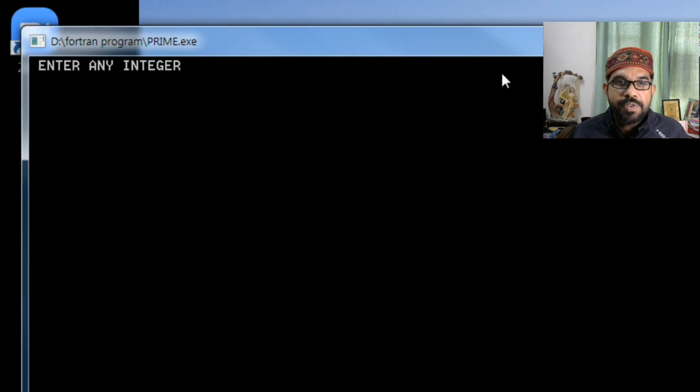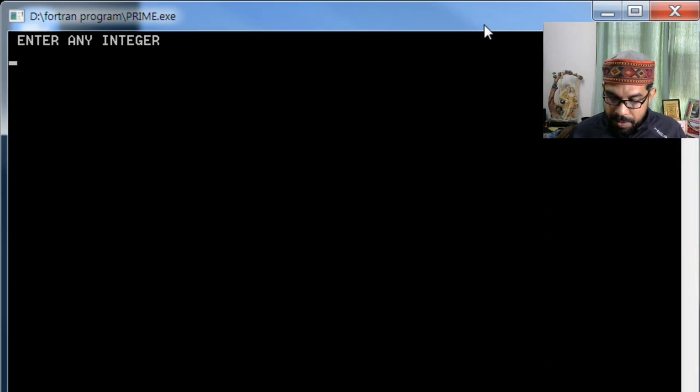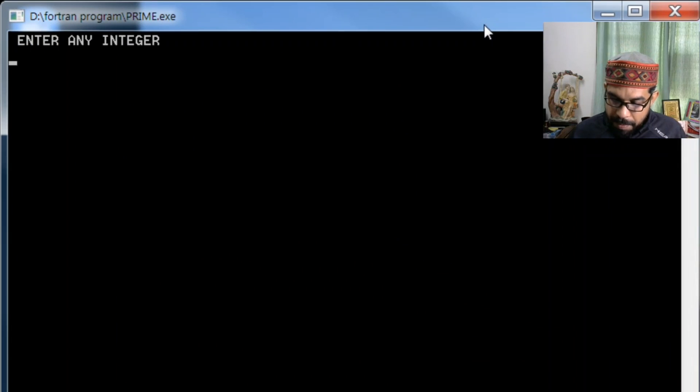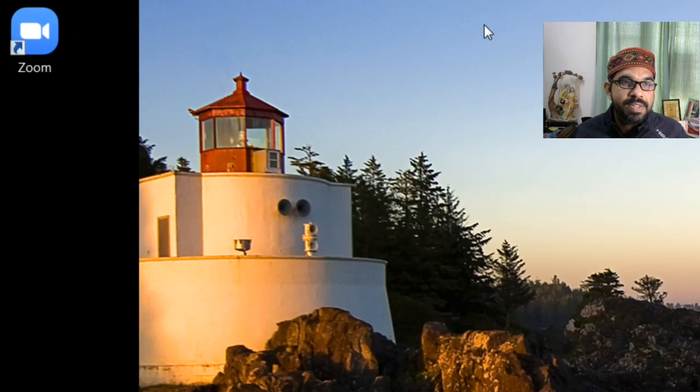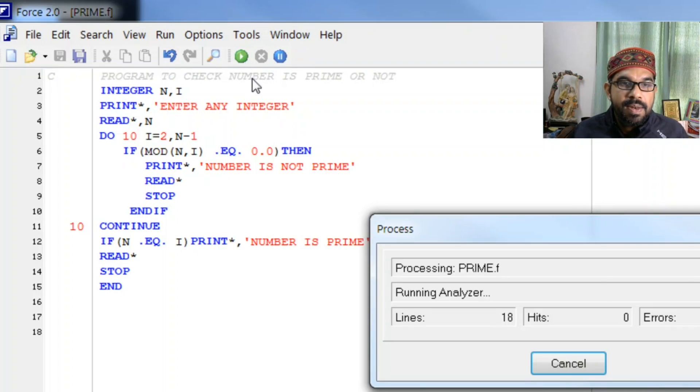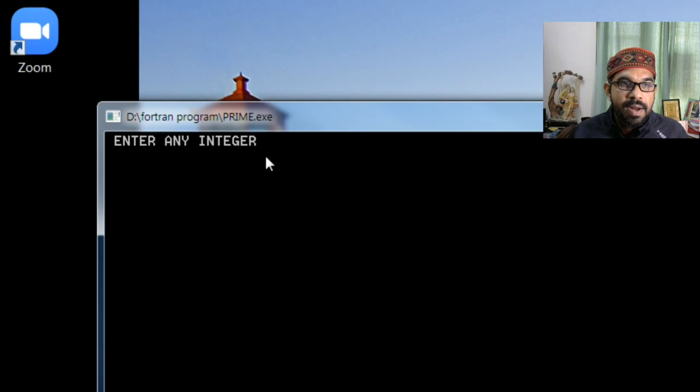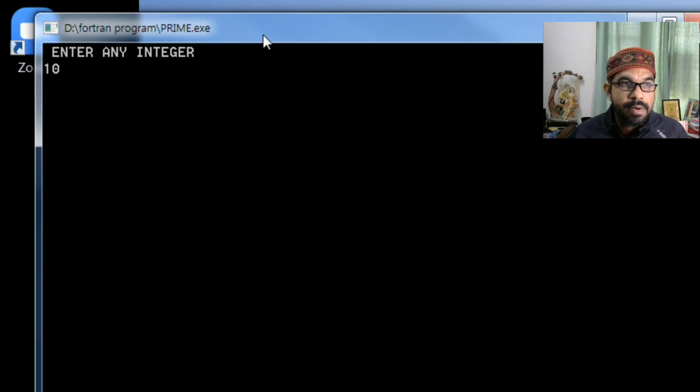Now we execute the program. Enter an integer, let us enter a prime number first, seven. And let us see what will be the result: number is prime. That means it is running perfectly. Let us enter another number, let it be 10. And you see, number is not prime.